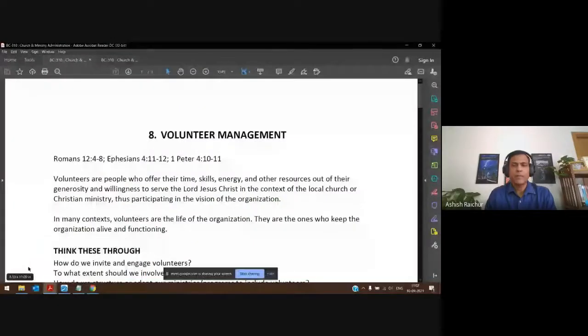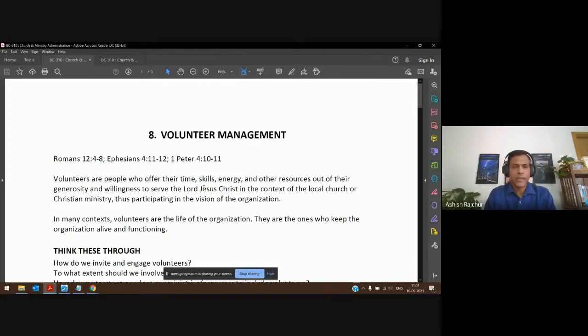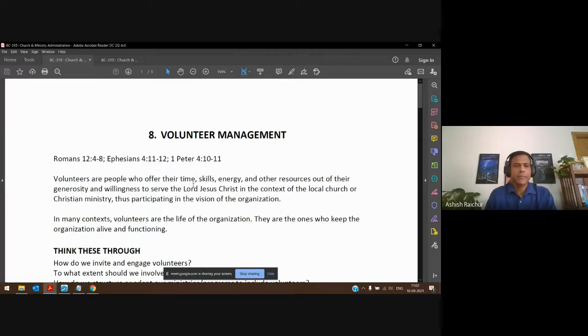I'm going to go ahead and share the PDF on my screen, and then we will quickly review and go forward. If you have any questions, discussions, or ideas, we'll try to keep some time towards the end. So, to quickly review: we started talking about this on Wednesday.